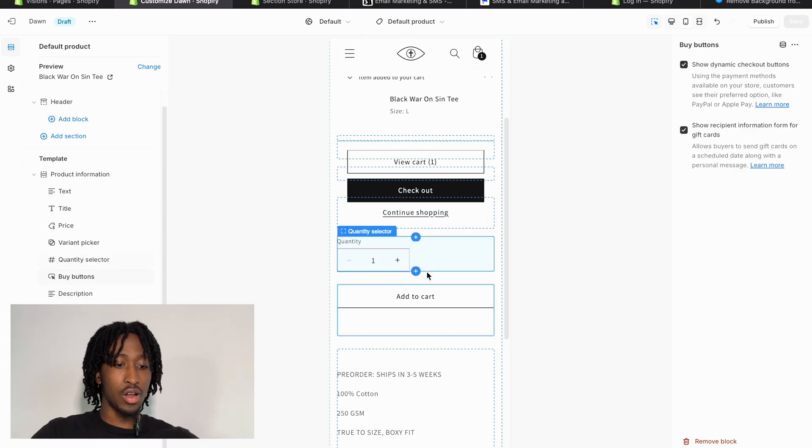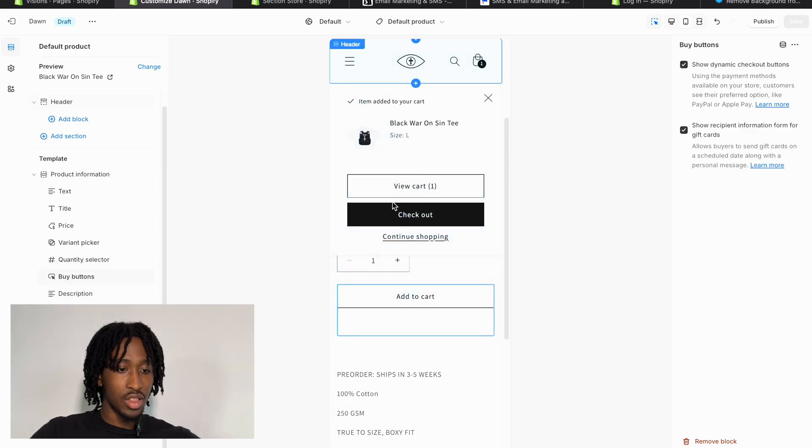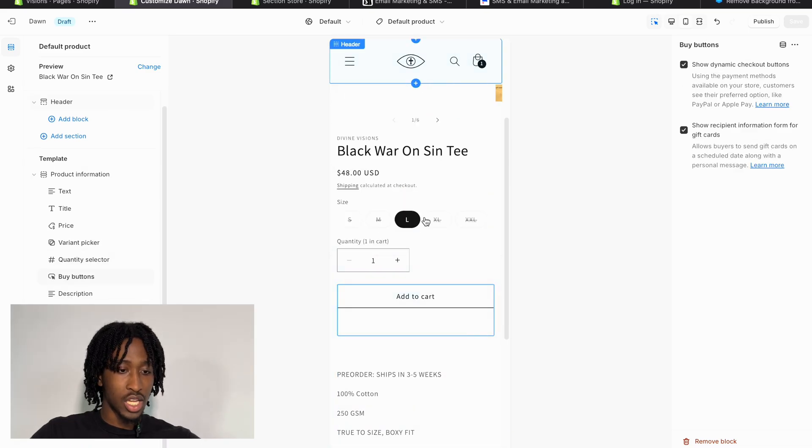Let's do a quick checkout test — add a large to cart, check out, and everything looks good. Also, at the top right it might say 'Publish' — press that to make the theme you're editing the live version people see. If you learned anything from this video, go ahead and hit that subscribe button. I drop free game like this every single video. Comment any questions below — love you, Jesus loves you, God bless y'all.